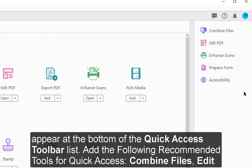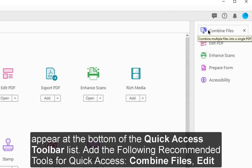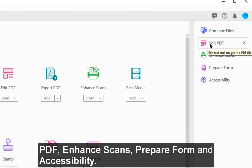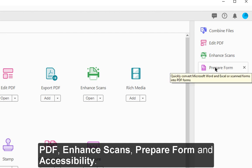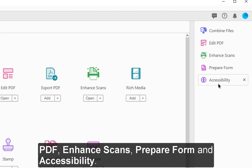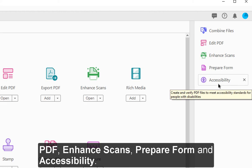Add the following recommended tools for Quick Access: Combine Files, Edit PDF, Enhance Scans, Prepare Form, and Accessibility.